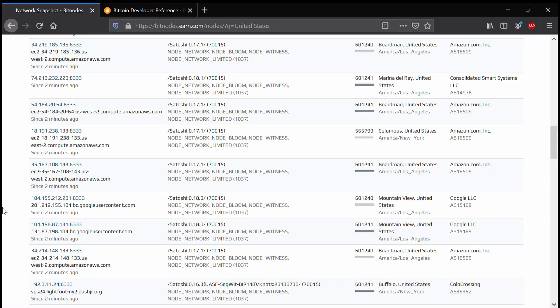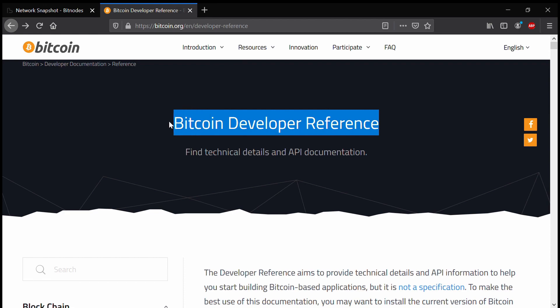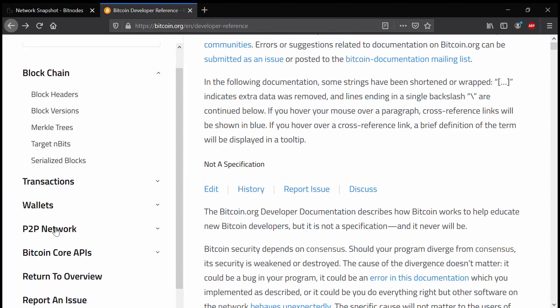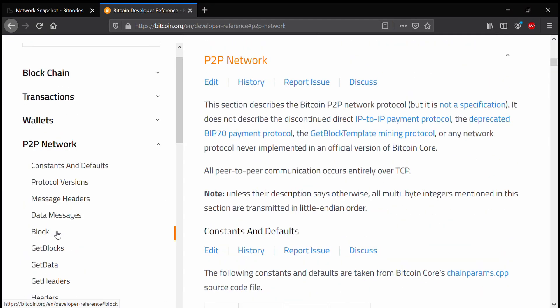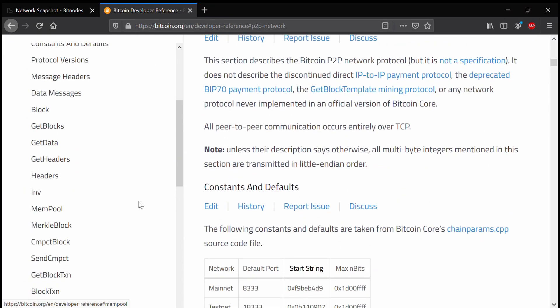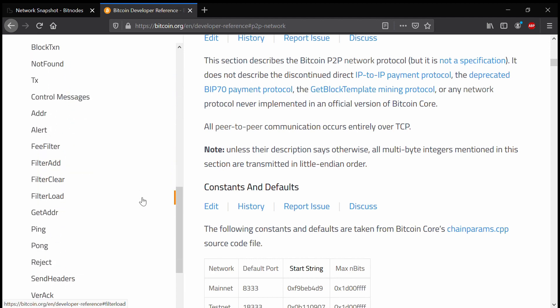When learning Bitcoin protocol, Bitcoin.org will be your best friend. The documentation on this site is quite extensive, and in this video, I will use it quite often. Over here, you can see a list of Bitcoin's peer-to-peer messages, and we can see how each message should be constructed.